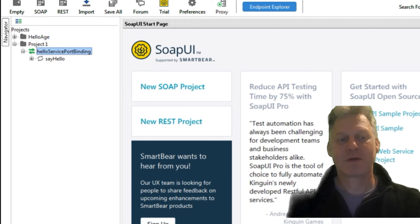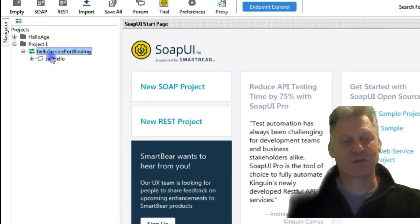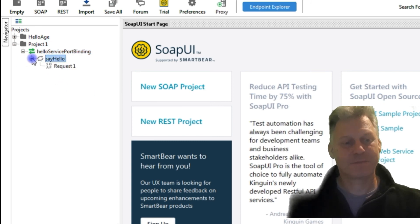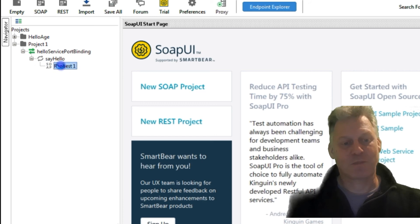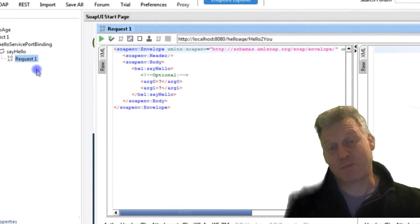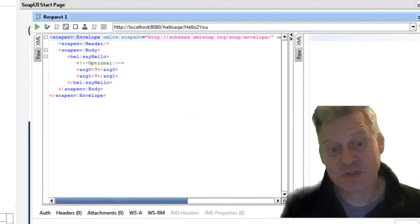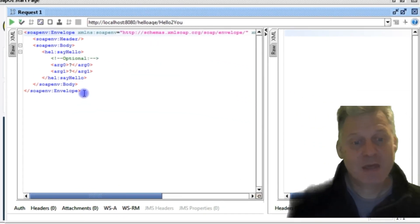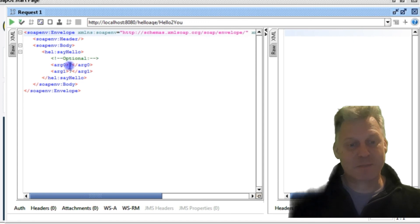I want to create a sample request for all operations because I know there's only one, so we should just get one single request. Okay, there we are. It's called SayHello, which we know because that's what we said it was going to be.